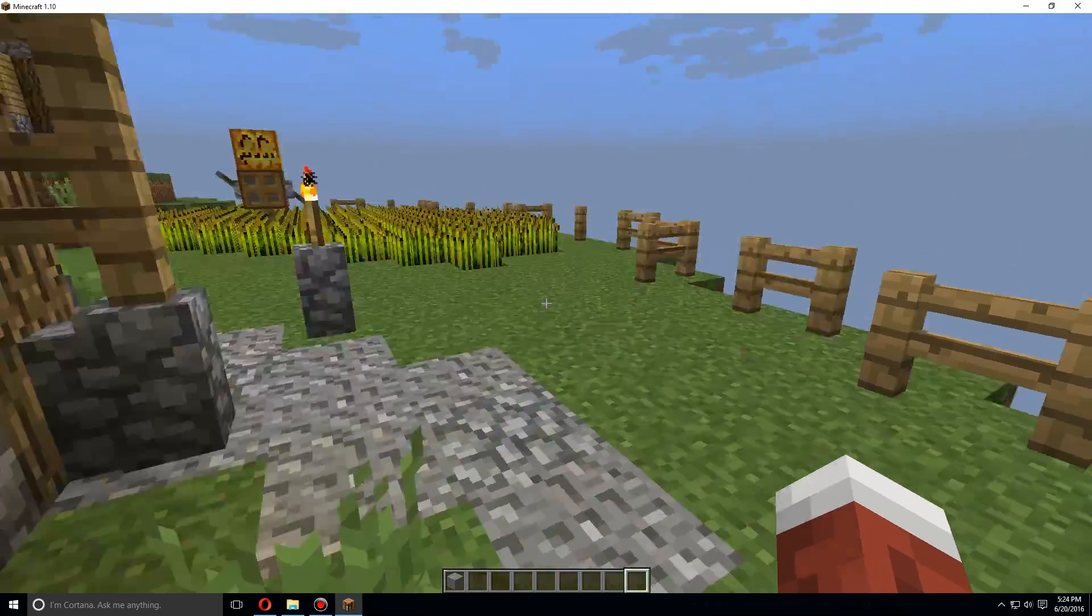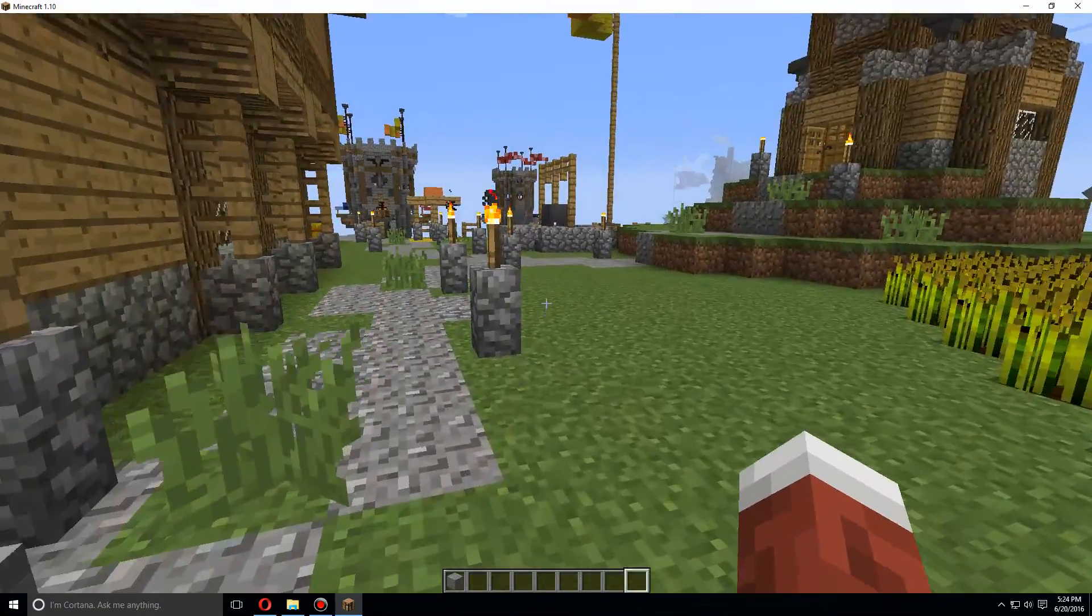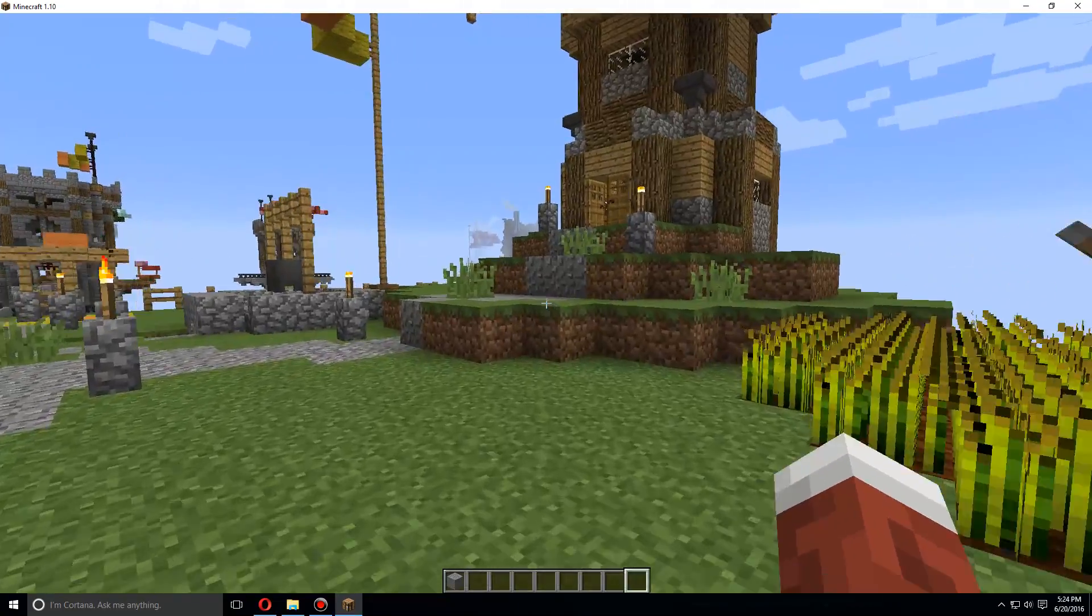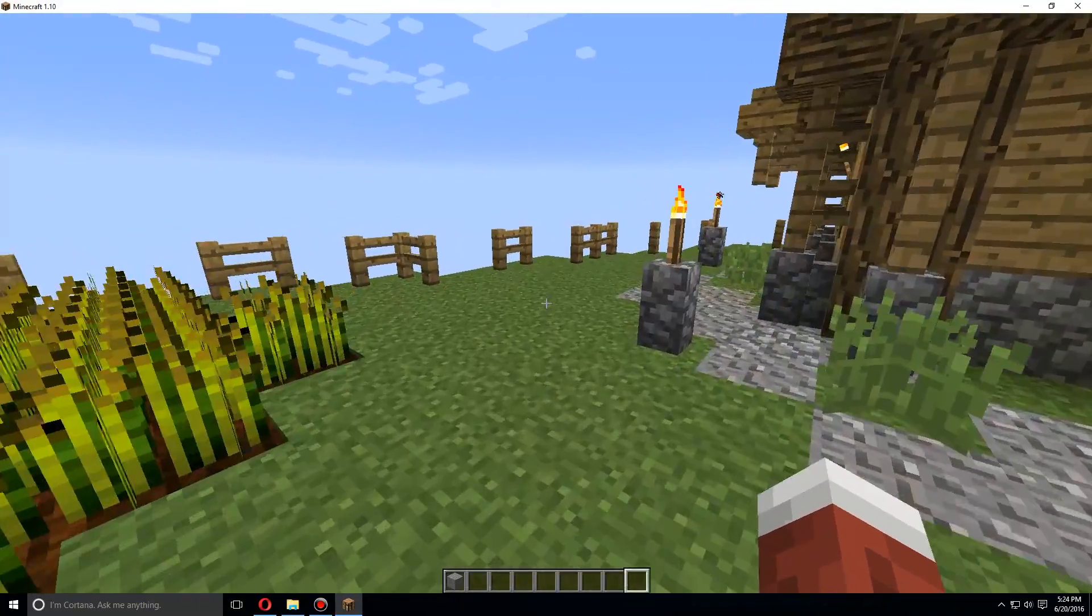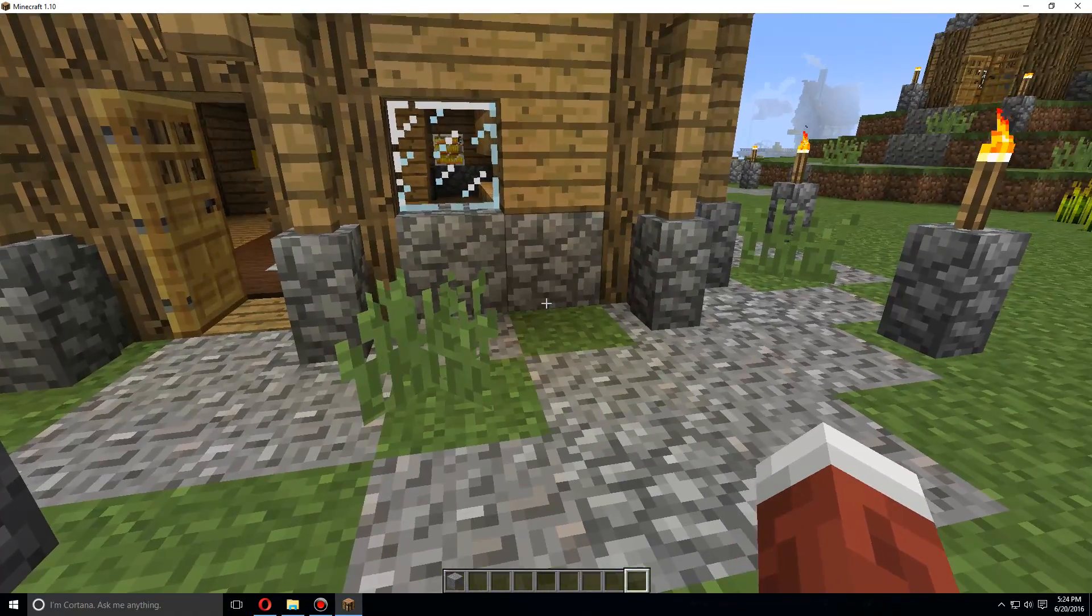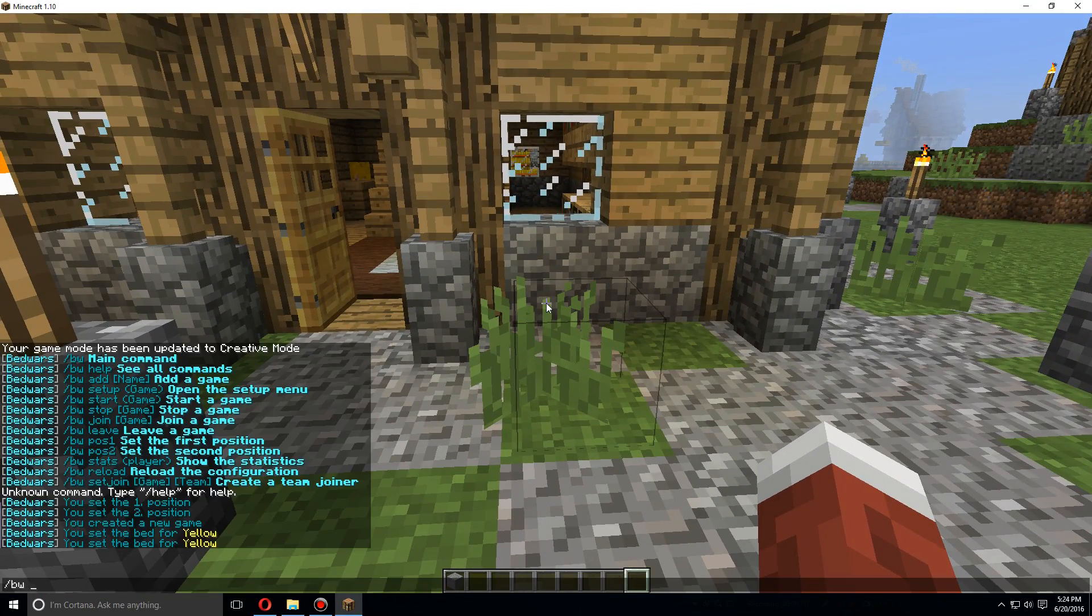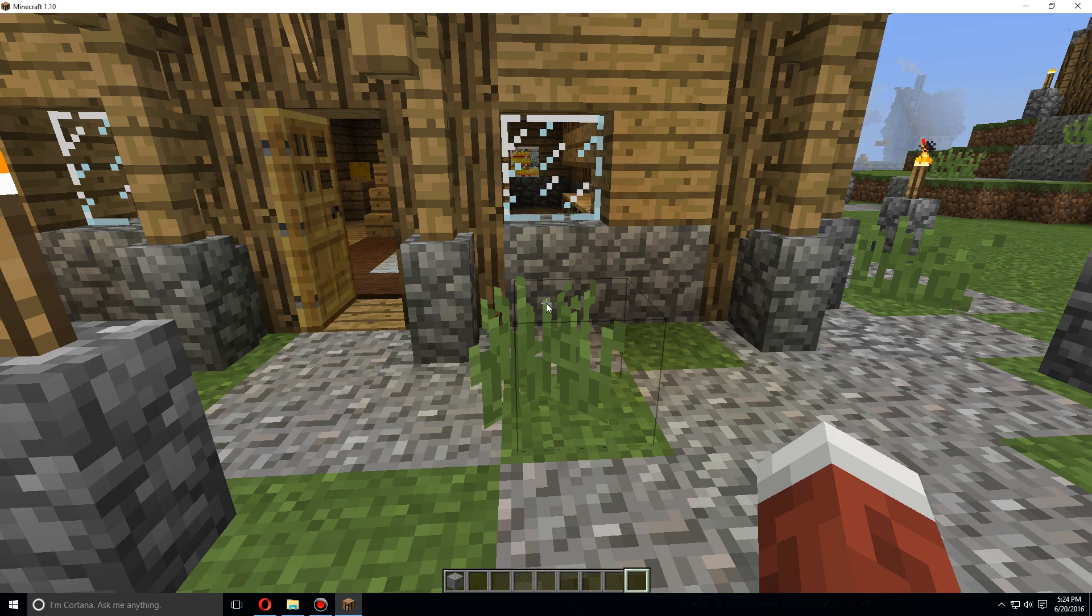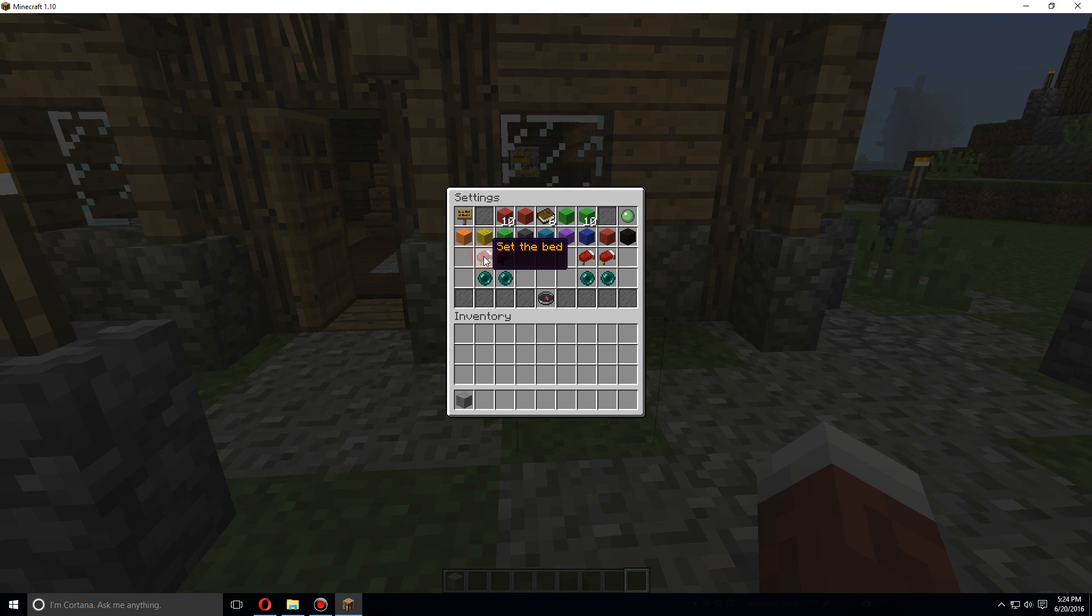Let's set the spawn out here. Let's set the spawn right outside the front door, so right here. We're going to do slash bw setup again, here teams, and we're going to set the spawn for yellow right here.